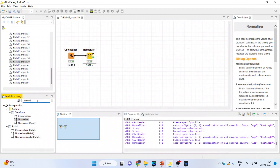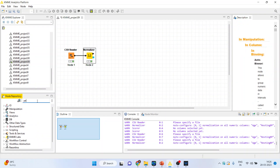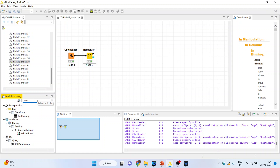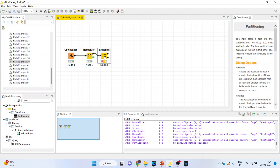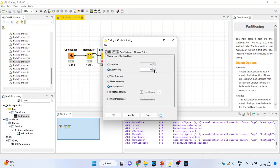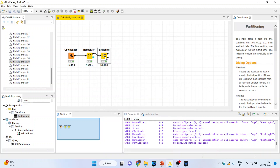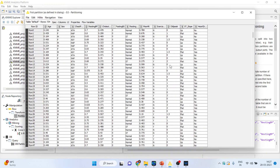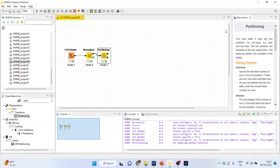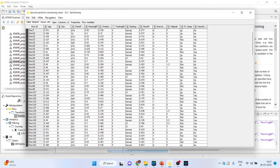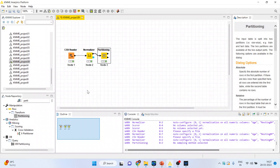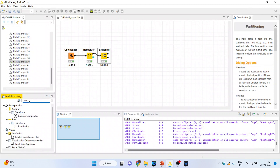Now activate the partitioning — we want to partition the dataset. Double click on it, right-click and configure. So 80% of the data will be used for training and 20% for testing. Click OK, right-click and execute. Again right-click to see the first partition which consists of 80% of the dataset, and the second partition which is the testing dataset at 20%.